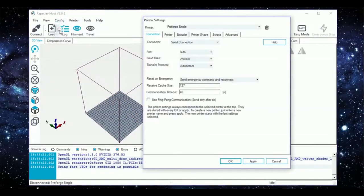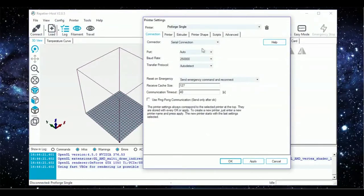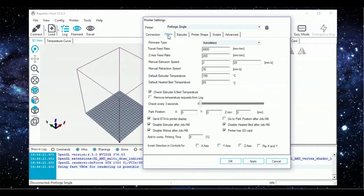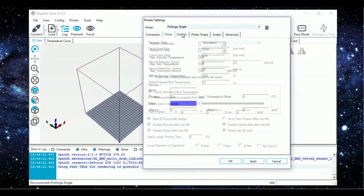Head into Config Printer Settings. Under the Connection tab, match the settings shown on screen. If you have any trouble connecting later on, adjusting the port connection will help. Under the Printer tab, match the settings shown on screen.